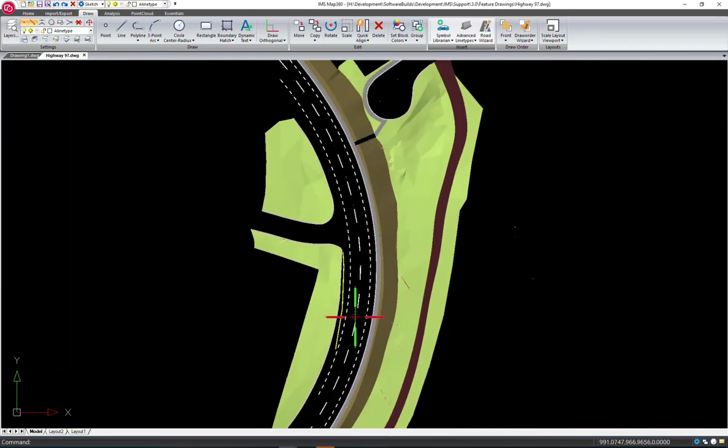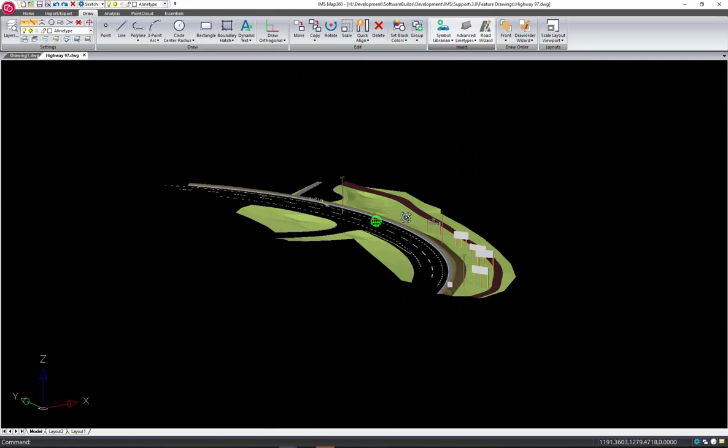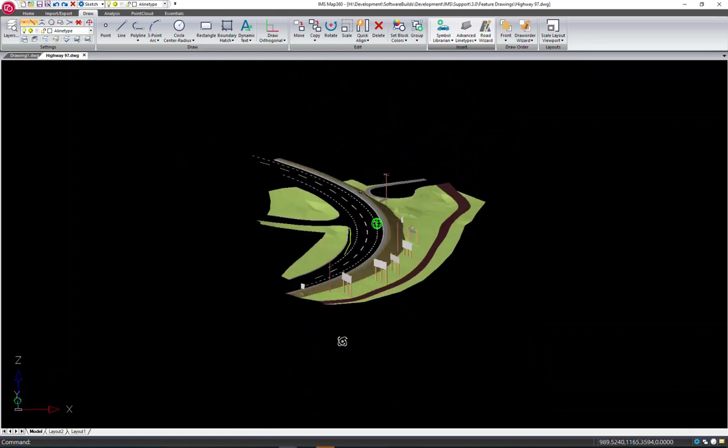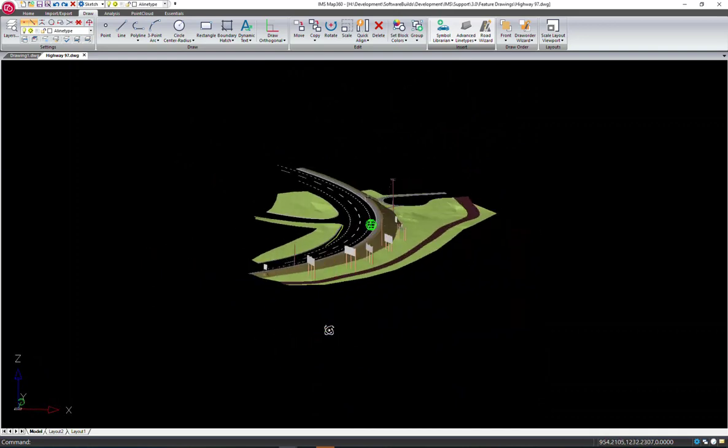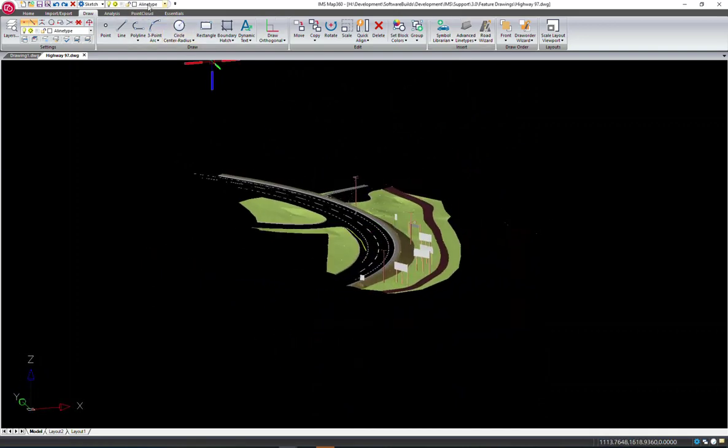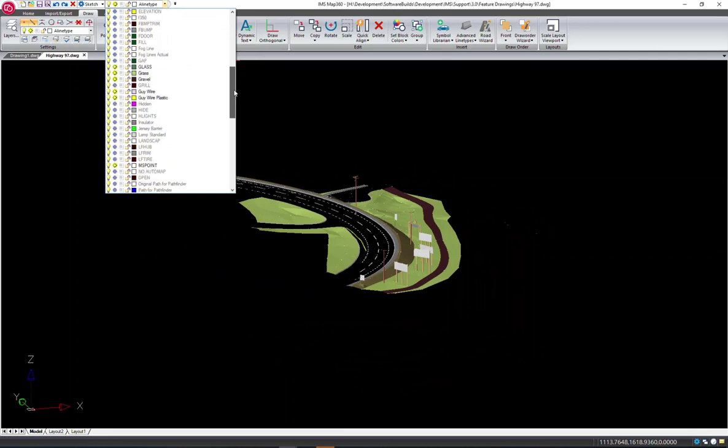Now we can orbit in our scene and you can see that those lines followed the slope of the roadway snapping to the points. I'll turn the layer back on for the pavement.